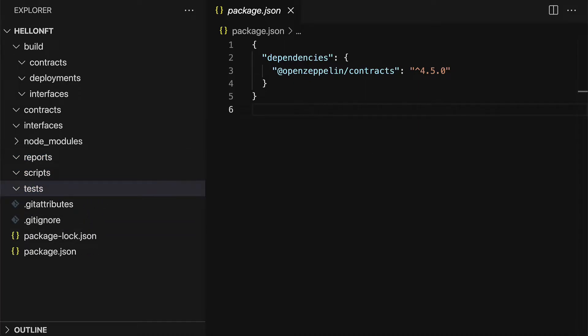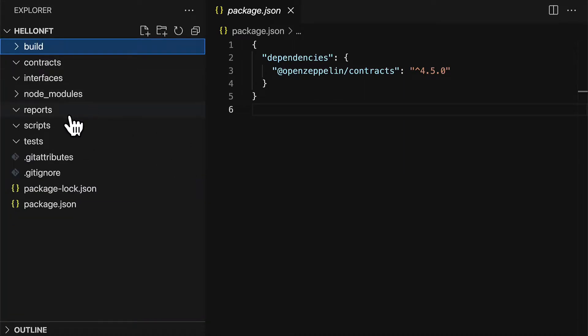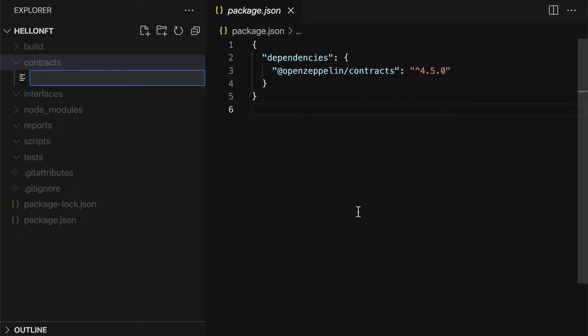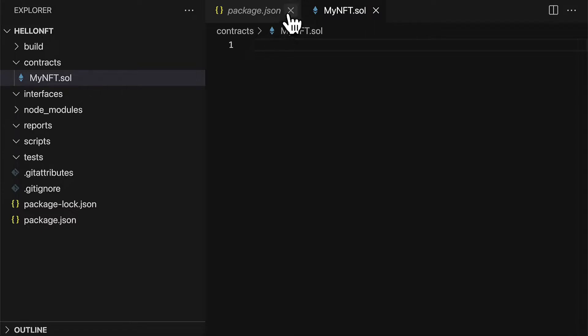So let's build our smart contract. We're going to build a solidity contract for our NFT. So let's go into the contract folder. Make sure you're not inside of build but just contract. And here we're going to create a new file that we can call my nft dot solidity.